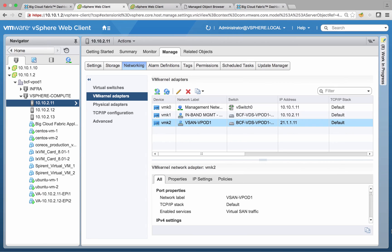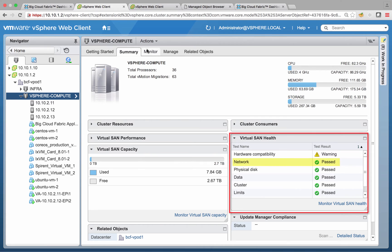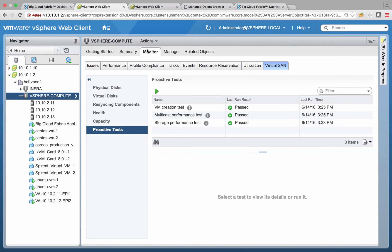First, let's take a look at our vCenter setup. Here we can see a cluster with three nodes. Each has a VM kernel interface dedicated to virtual SAN. Virtual SAN is enabled on the cluster. We can verify basic vSAN network health using built-in tools provided by VMware. We will see later how we can get additional information on virtual SAN network state by using Big Cloud Fabric plugin for vCenter.